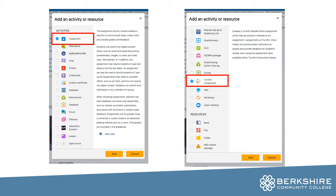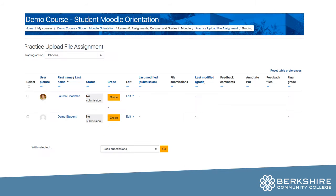With both of these tools you get a dropbox where students can submit essays or Word documents or other files, Excel spreadsheets, images, or even text that students input directly into the assignment tool. All of that goes into a dropbox where you can then grade and give feedback to students.